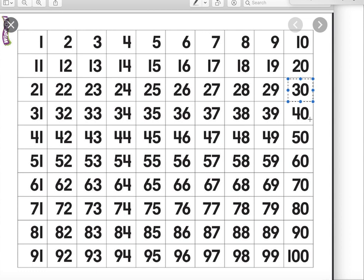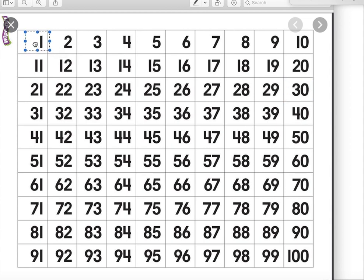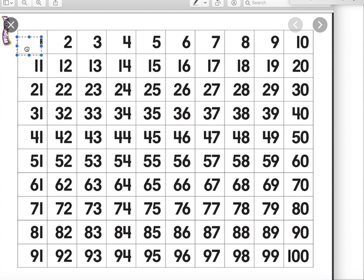And when we subtract with a 100 chart, you have to make sure you always move upwards, because you want to get closer to the 1 when you subtract — closer to this 1 that has a dancing box around it.